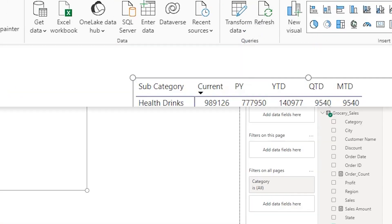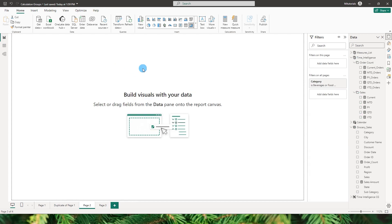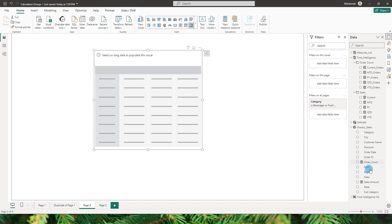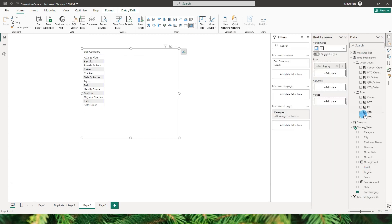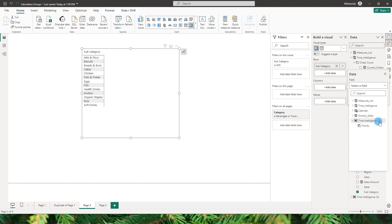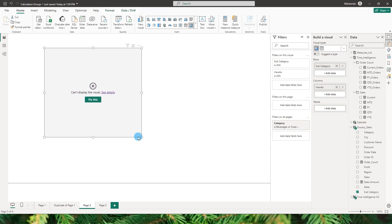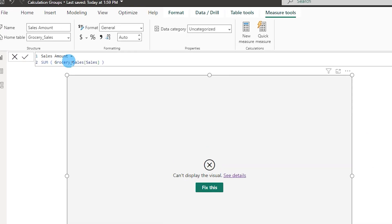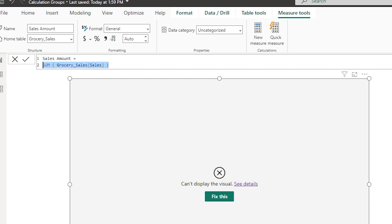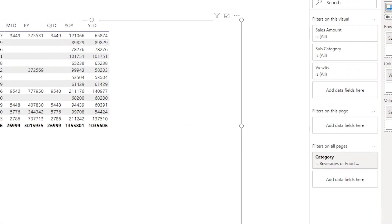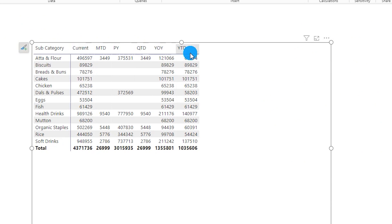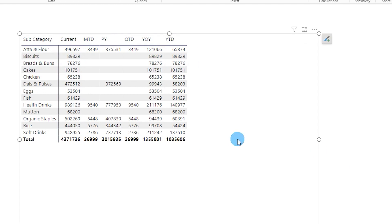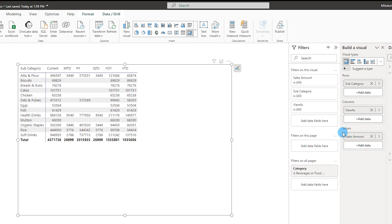Now let us head to the report view. I will add a new matrix, put Subcategory in my rows, and in the columns I will add the Time Intelligence calculation group's View As field. The visual will not display anything until we add values. I have a measure which is the sum of Sales Amount — I will add that to the value section. Now we can see all the values from our calculation group items displayed, even though I only added one measure to the values field.